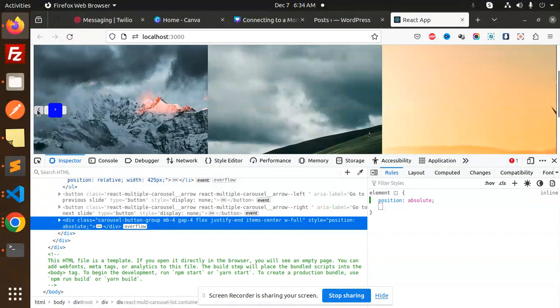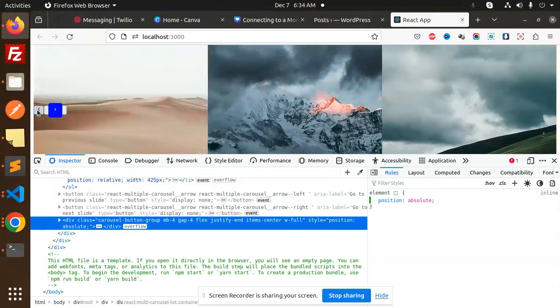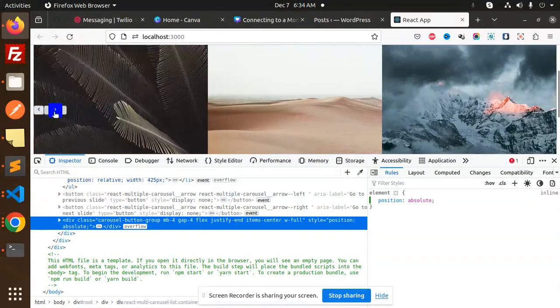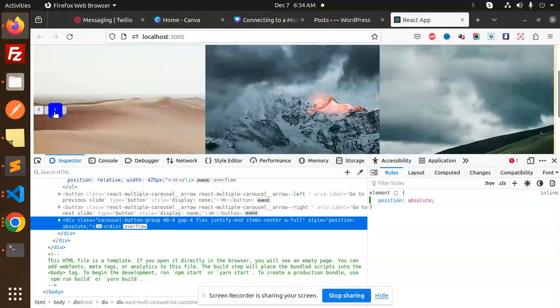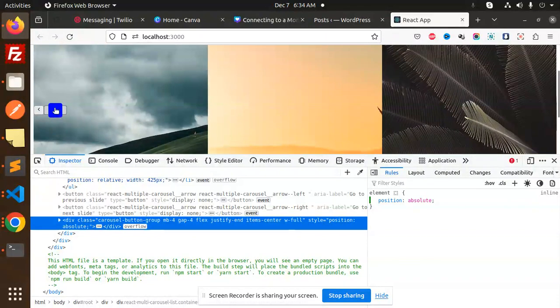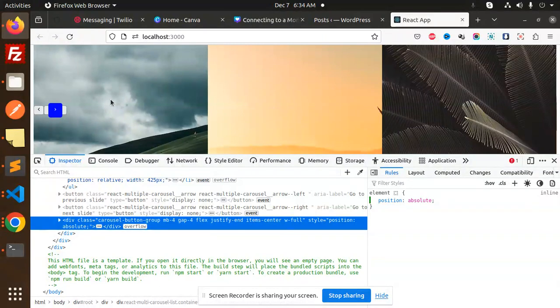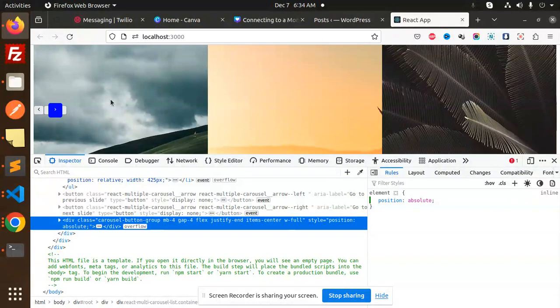If I click on this, it slides back. If I click on this, it slides right. Now you can adjust these buttons according to their position. This is the custom arrows that you can use in your React multi-carousel. Any doubt or query, do let me know in the comment section. Thank you so much for watching this video. Have a great day.